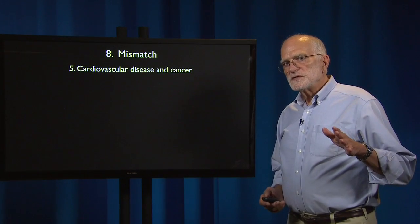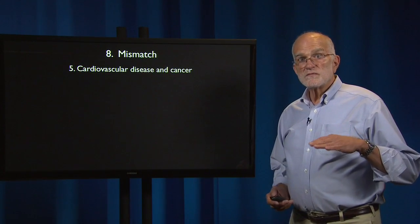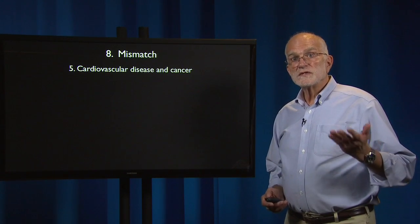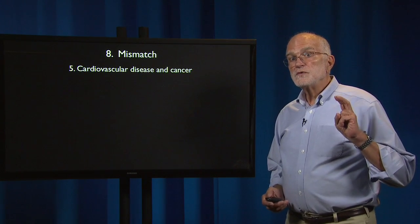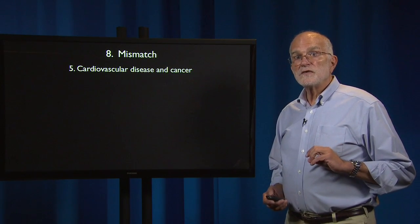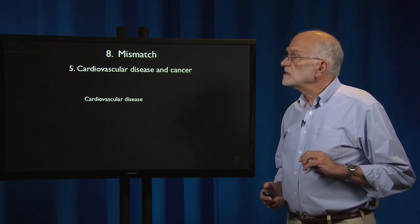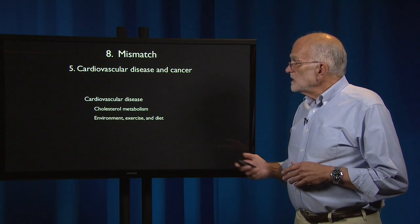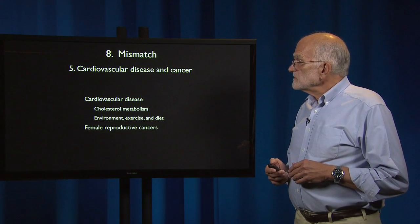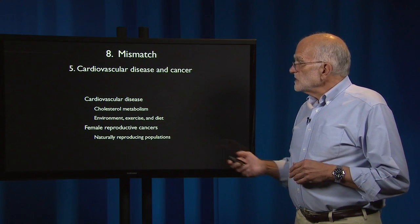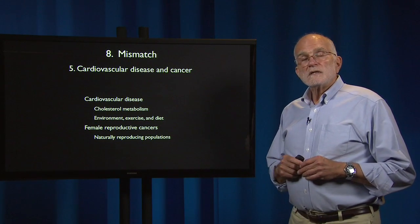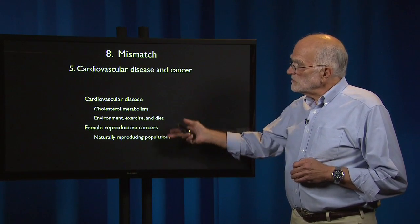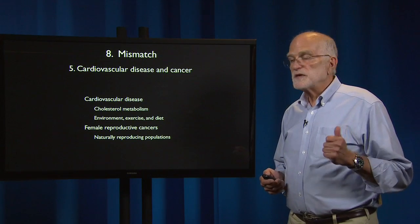As infectious disease has declined as a source of mortality in contemporary populations, chronic diseases have risen in importance as major causes of mortality, and the two leading chronic diseases that kill people are cardiovascular disease and cancer. Cardiovascular disease is associated with cholesterol metabolism, environment, exercise, and diet, and female reproductive cancers are something we do not see so much of in naturally reproducing populations. We will now explore the sense in which these diseases are mismatched diseases.